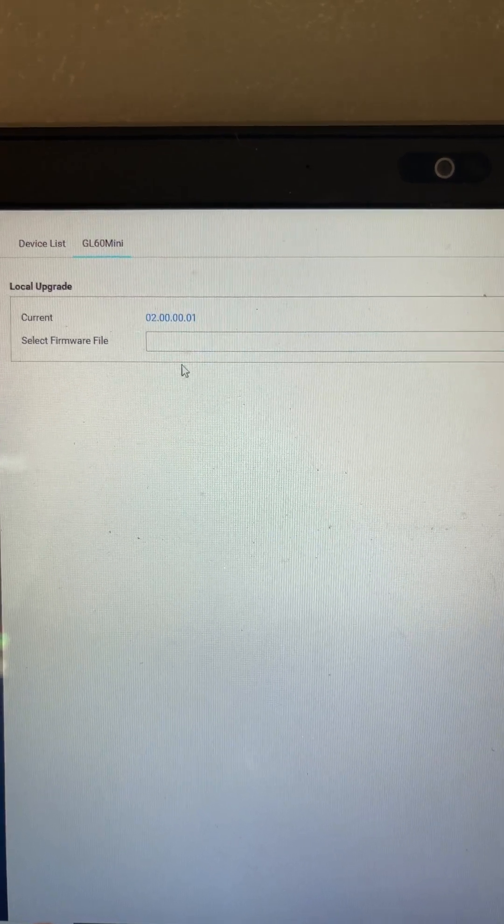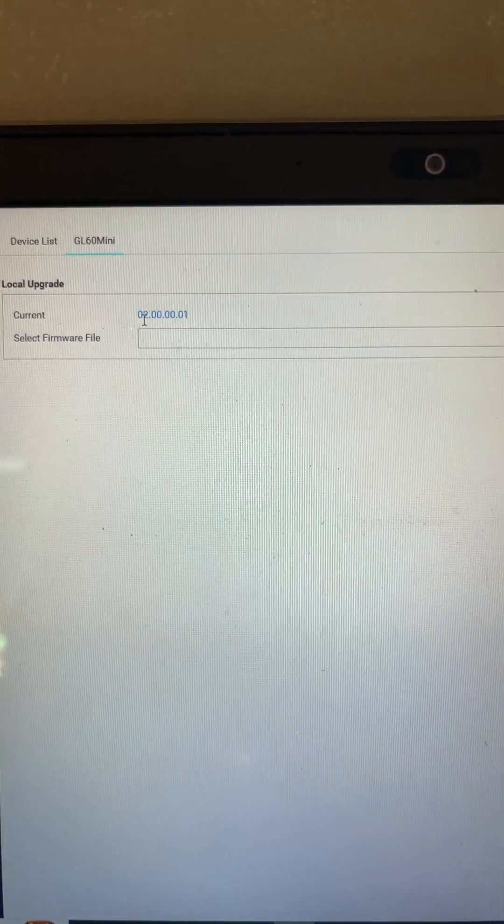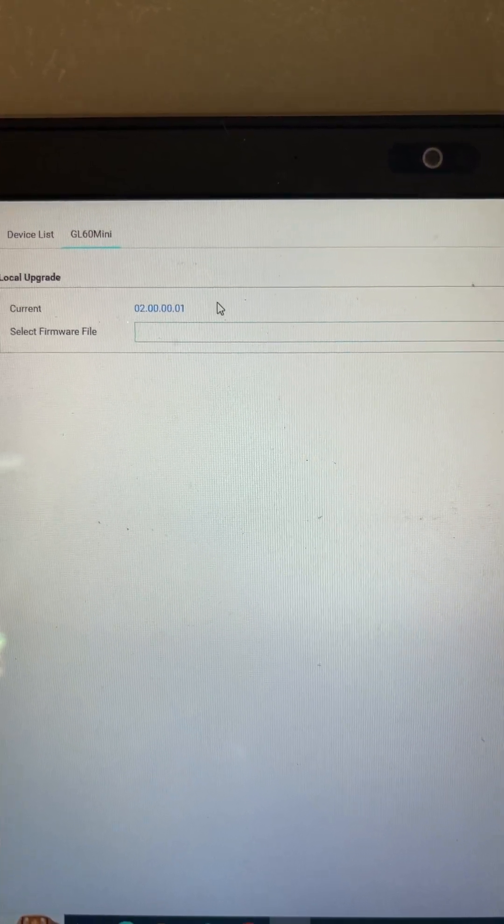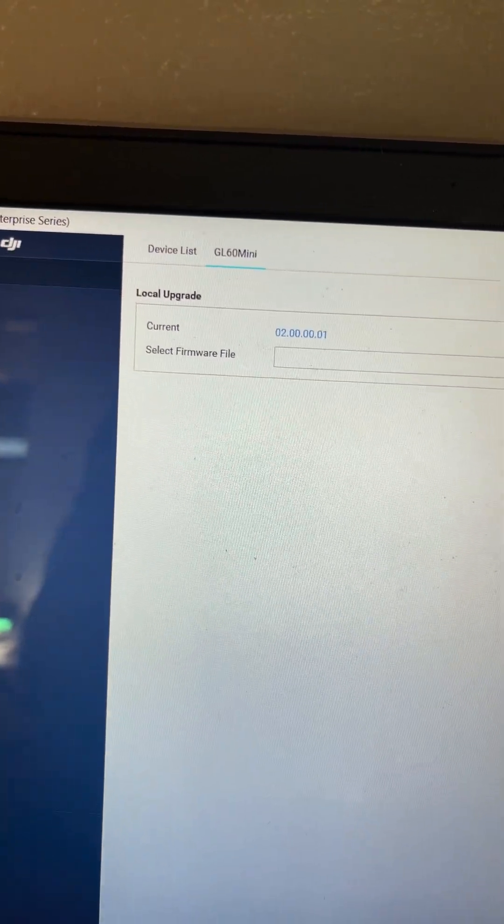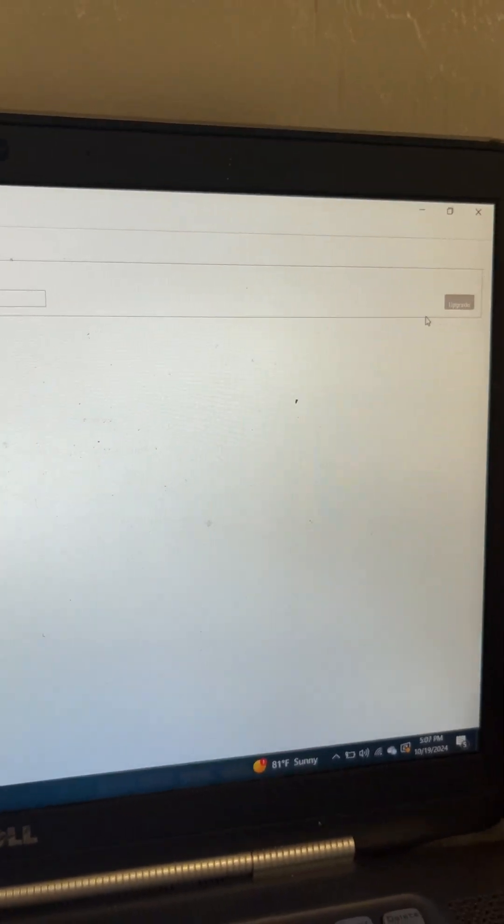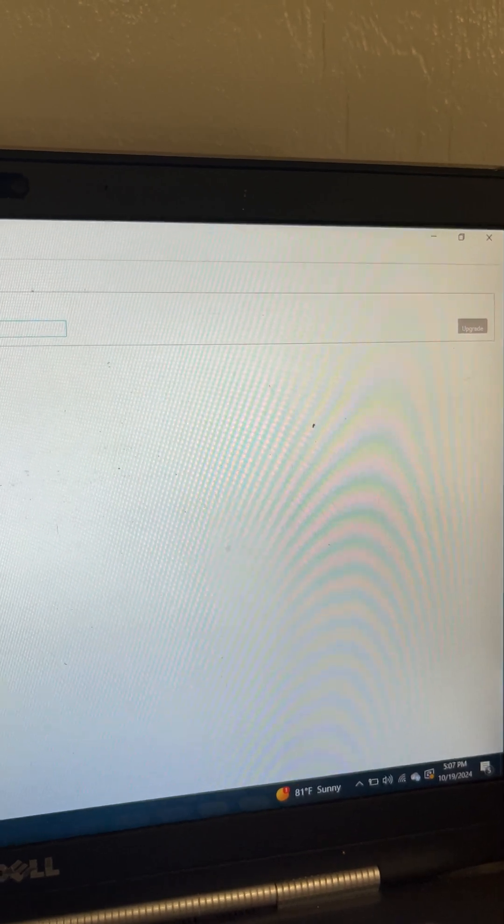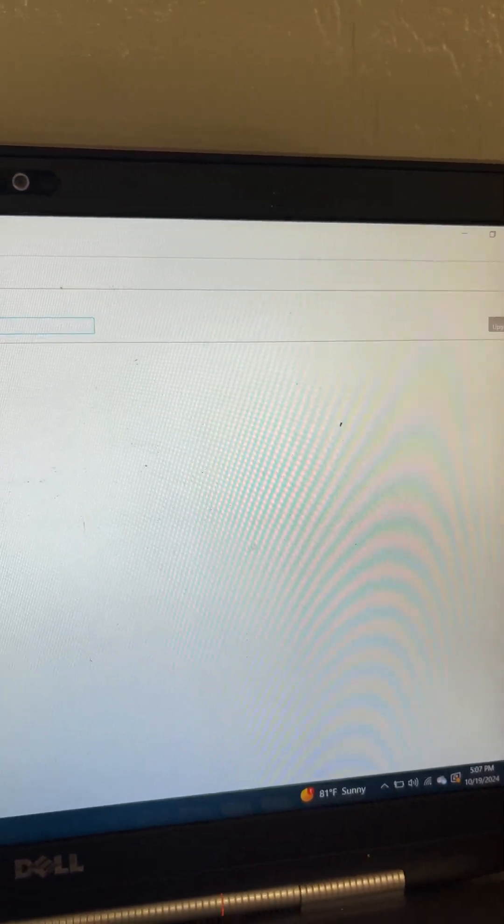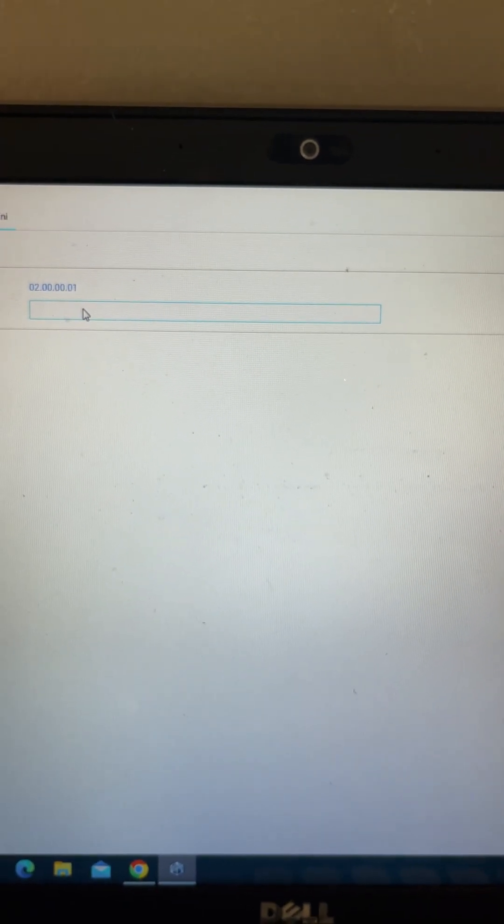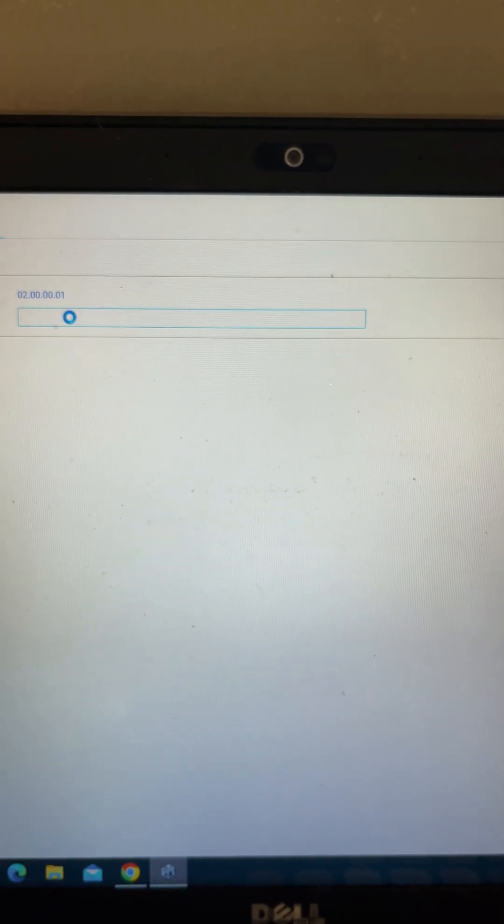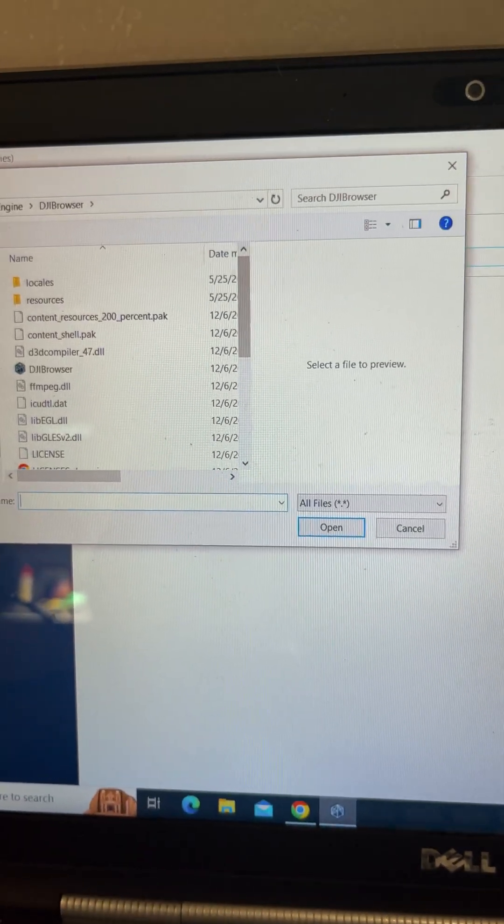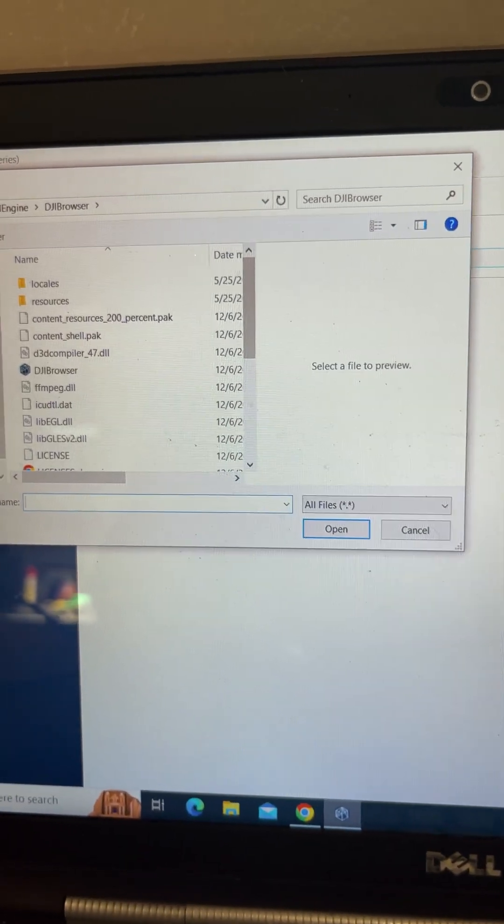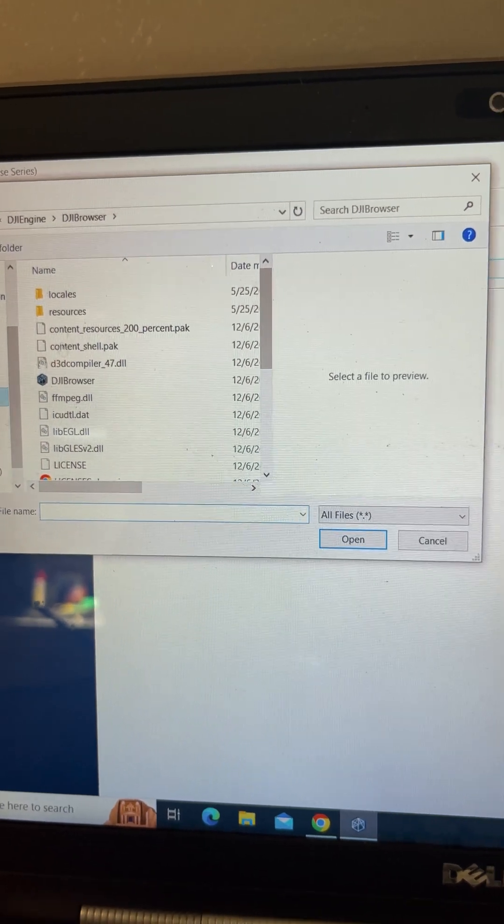It's going to tell you this is the current version that it has right now. Now, if you go into upgrade. All right. You select firmware file. It's going to bring up your file explorer. Go to downloads.